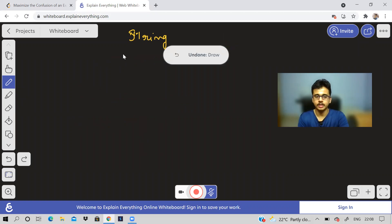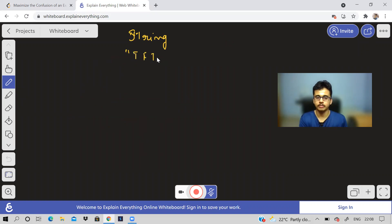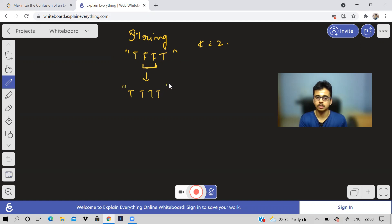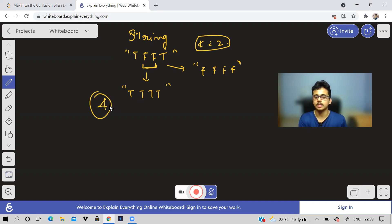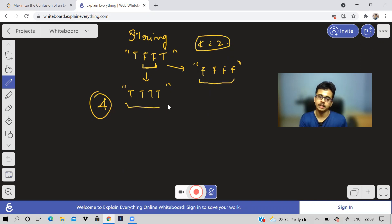So if the string is TFFT and K is equal to two, I can change these F's to true and make it all true, or I can change these two T's to F. So both ways, after applying two operations, I'll get the answer as four — maximum number of consecutive characters, either T or F.